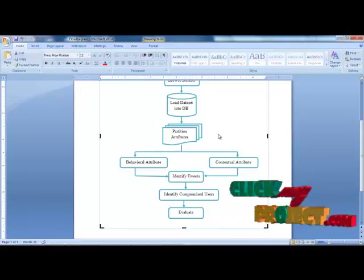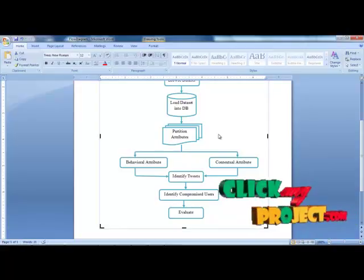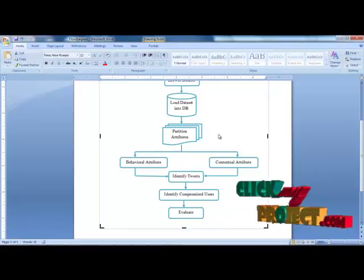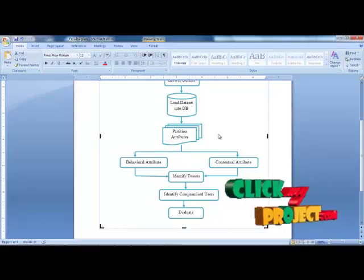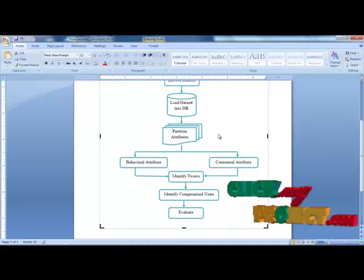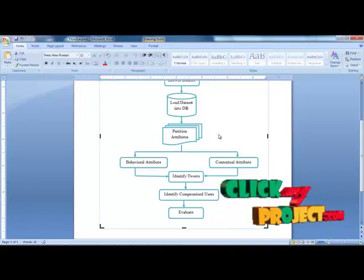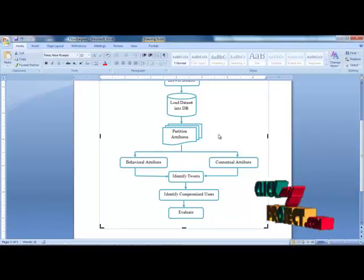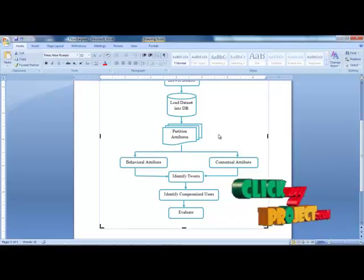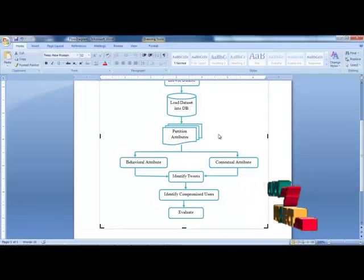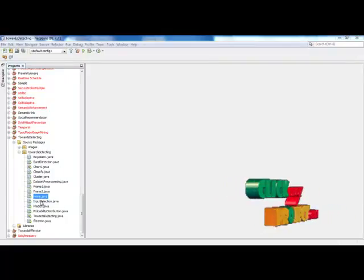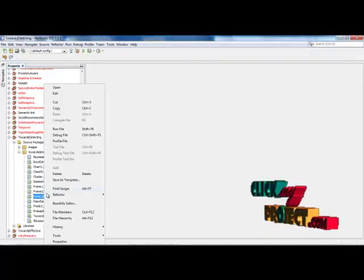Next, we identify the messages tweeted by the user and apply a data transition sequence. Using that information, we classify the compromised users based on behavioral and contextual attributes. Finally, we evaluate the performance of the process. This completes the data flow diagram.